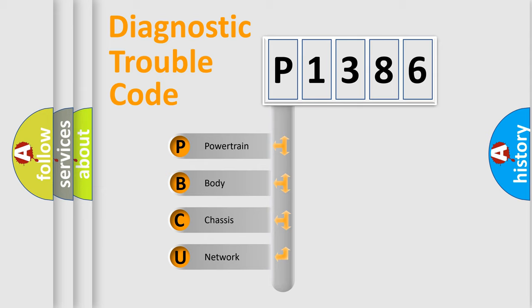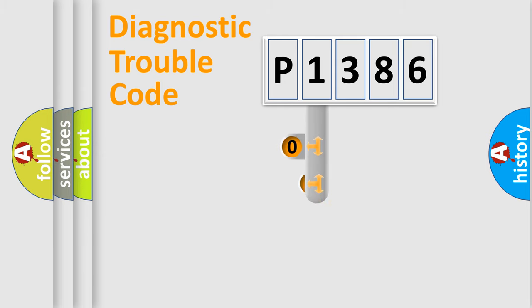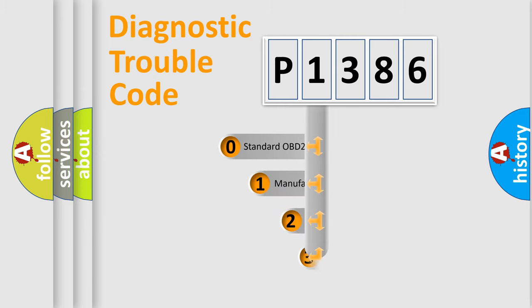We divide the electric system of the automobile into four basic units: Powertrain, Body, Chassis, and Network. This distribution is defined in the first character code.